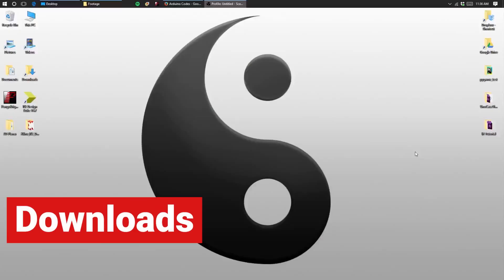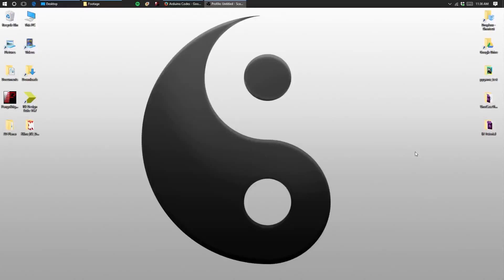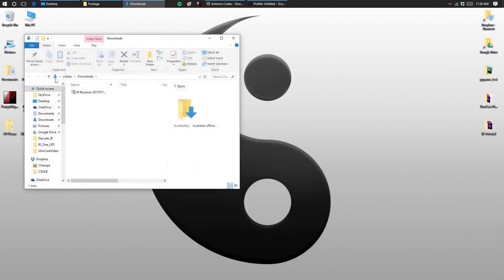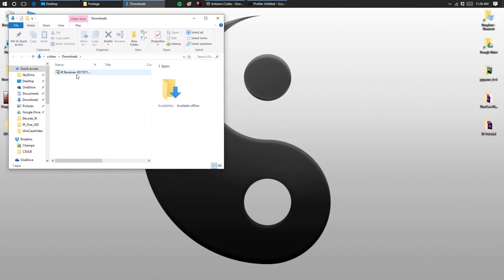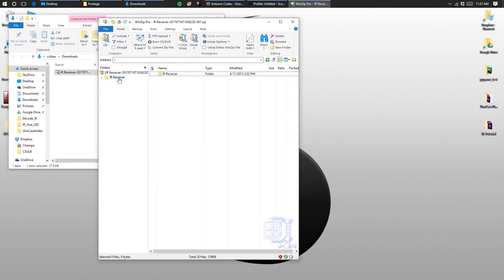We'll start by first downloading the IR remote library. The link to all the files are available in the description below. Once you download the file, go ahead and open it with your favorite ZIP program. Then drag the folder that says IR receiver onto your desktop.